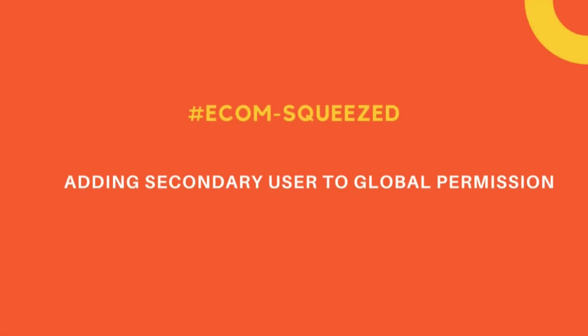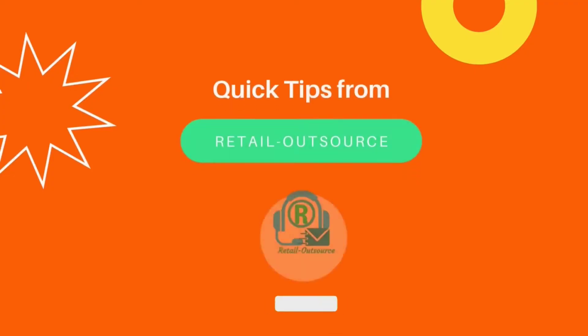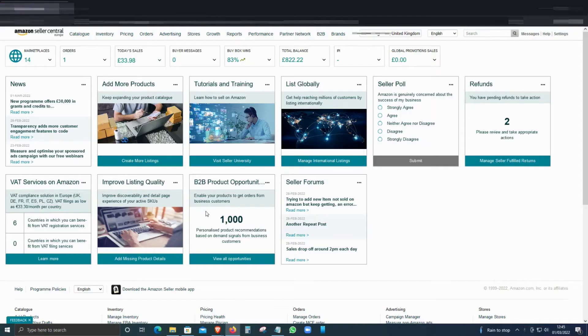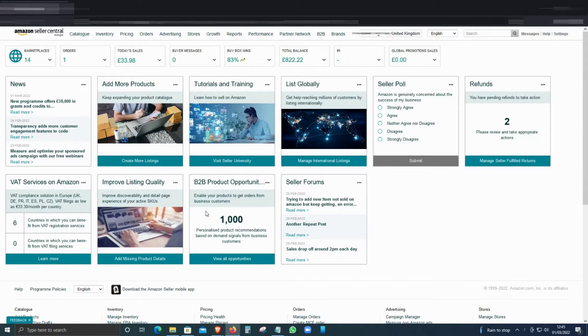Hello, welcome to Retail Outsource. My name is Seb, and today I'm going to show you how to add a secondary user for different countries. If you are selling on Amazon US, for example, that's your parent country—that's where you register your Amazon account.